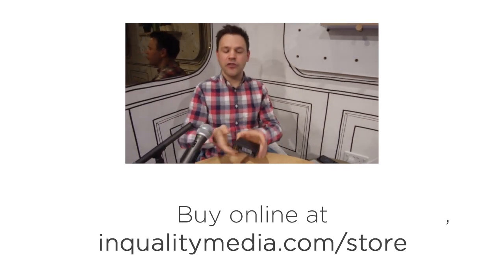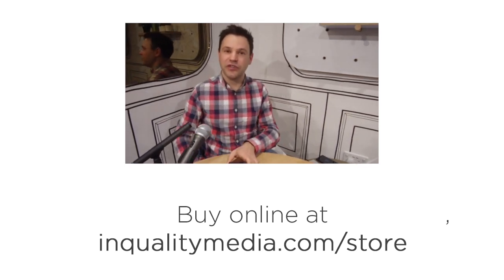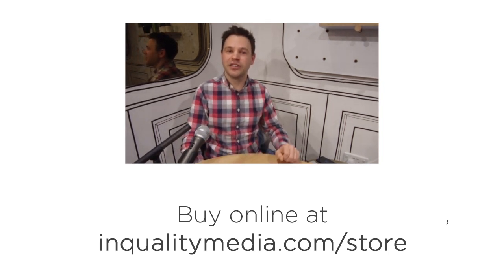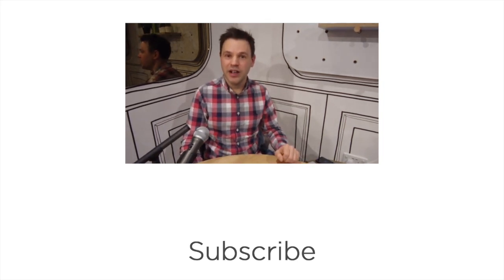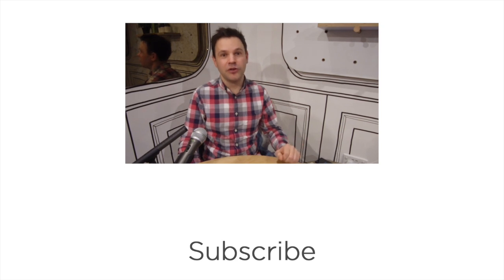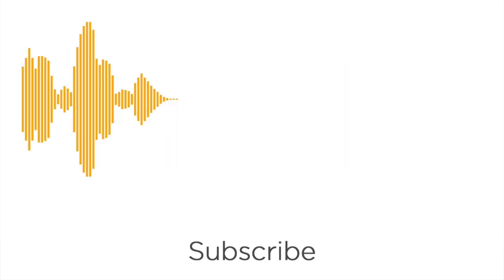Thank you for watching this video from InQuality. Do let us know how you get on in the comments below and please do subscribe to our YouTube channel.